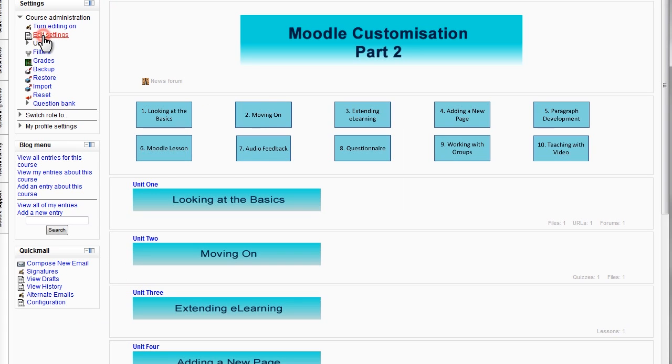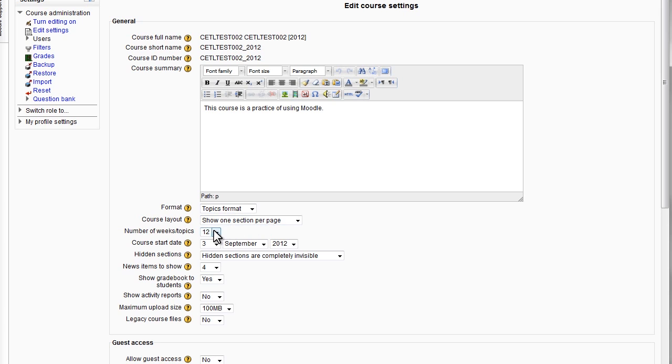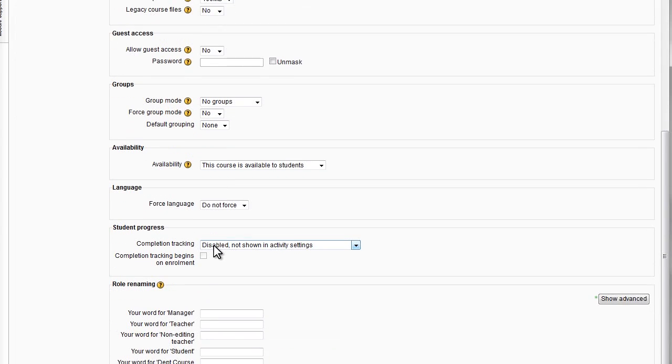The final thing we need to do in settings is to set the number of weeks or topics to one. Which means that only one section will be shown on the main page along with the introduction section. And that's it.